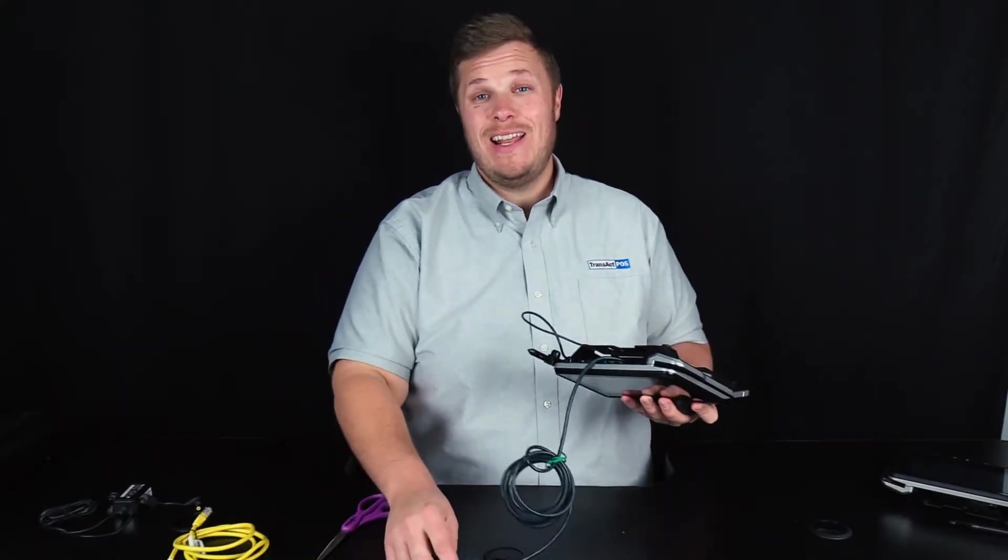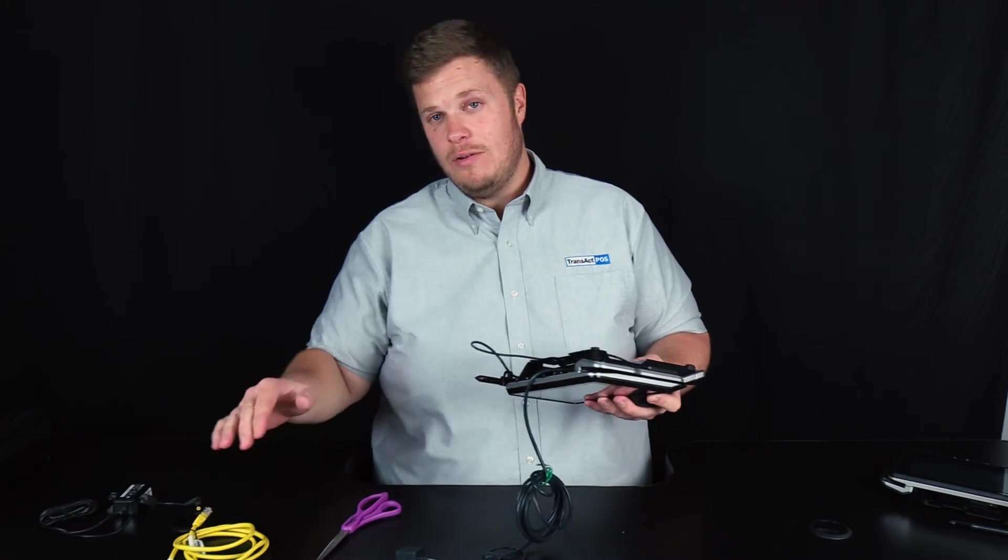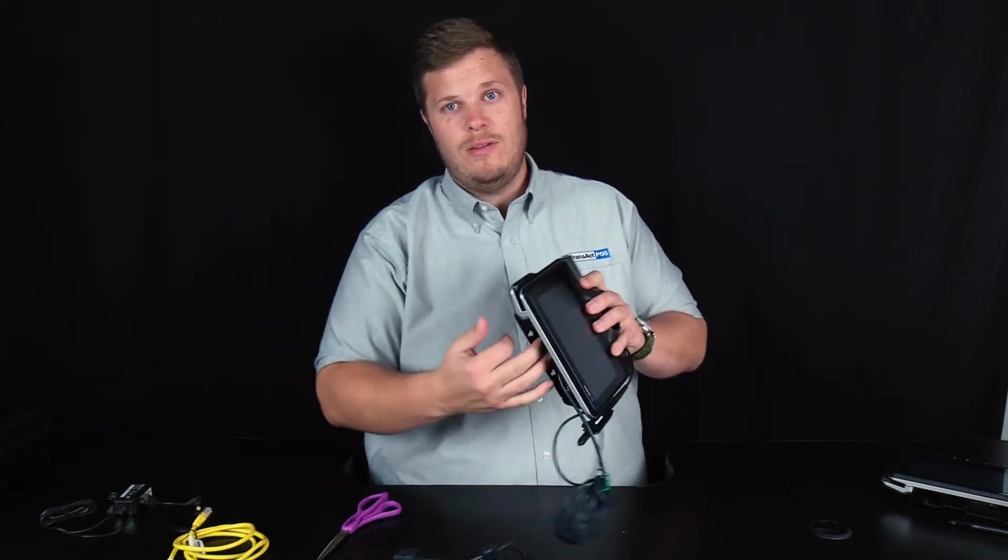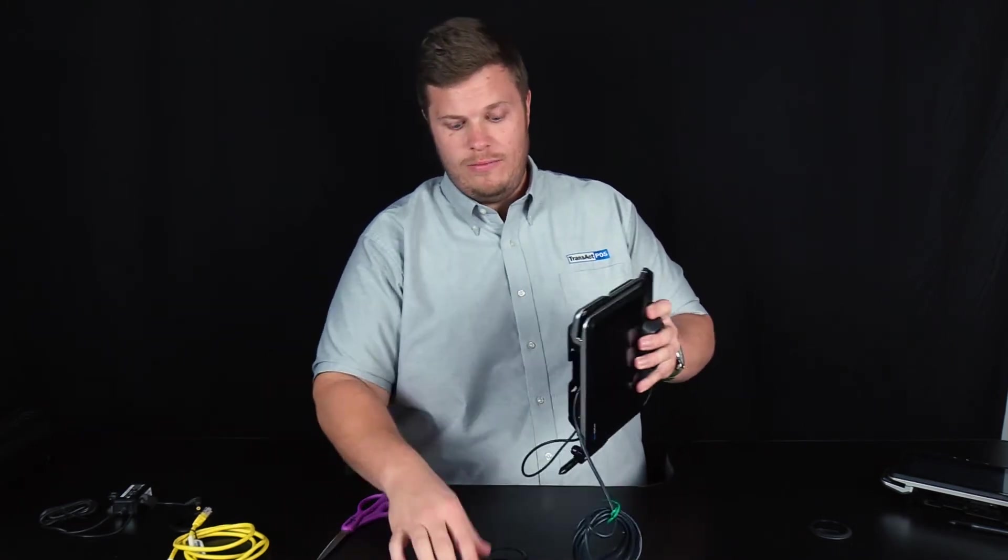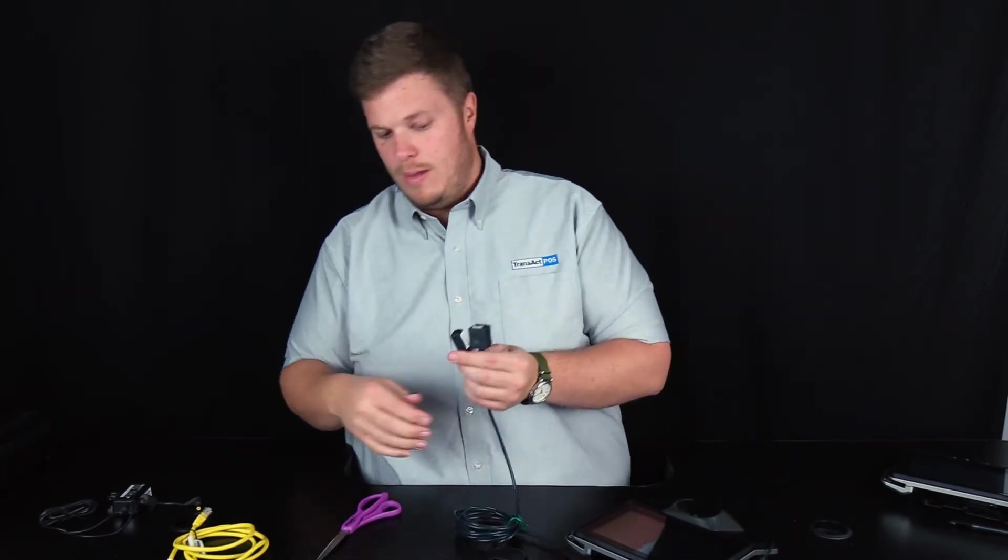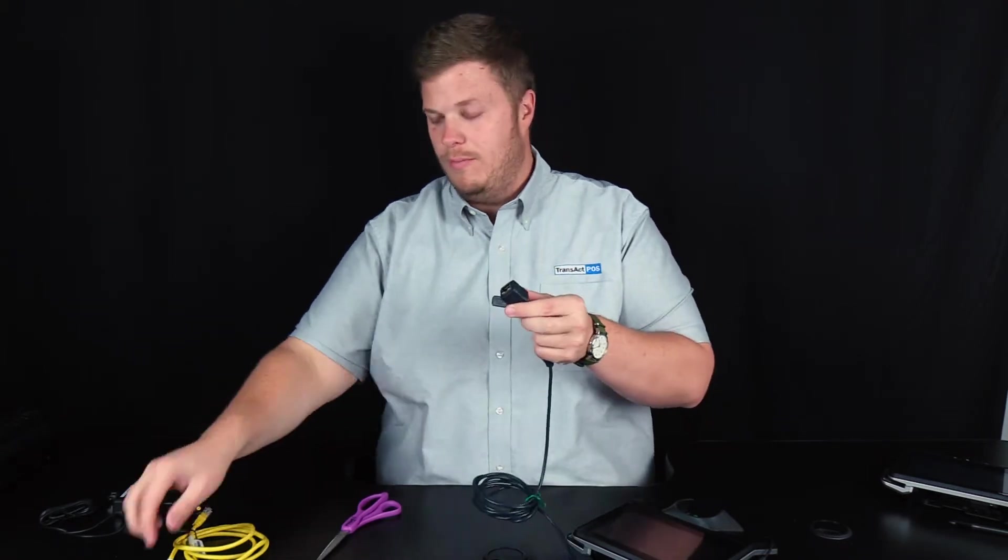Now, instead of plugging in the ethernet cable and the power cable directly into the device itself, you plug it into the end of this cable. So what you have here is you have a spot for a power cable and a spot for an ethernet cable.